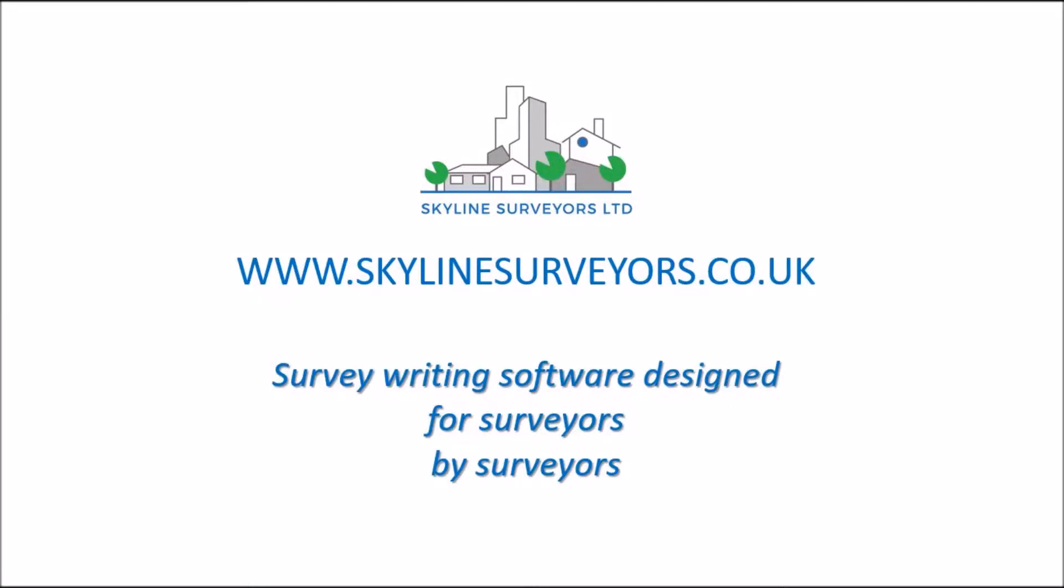Welcome to Skyline Surveyors. In this short video I'm going to give you a brief introduction to our unique survey writing software and how it can help you deliver more professional looking surveys with more added value.